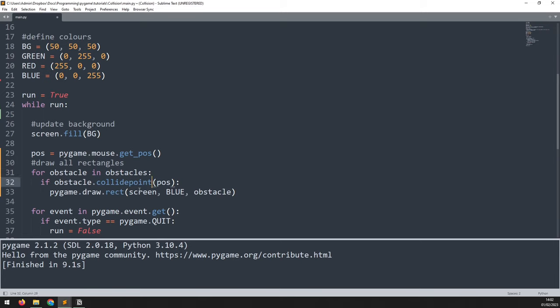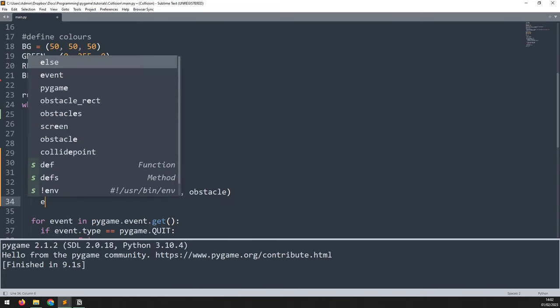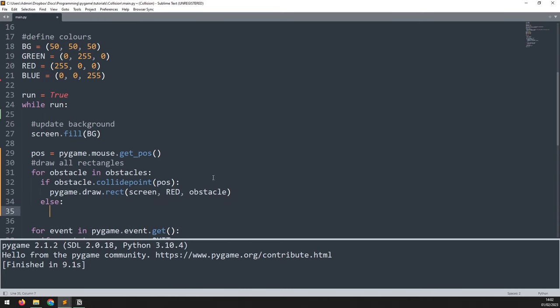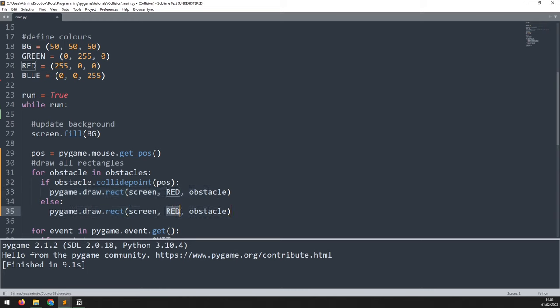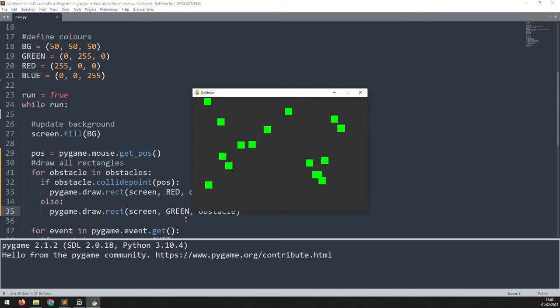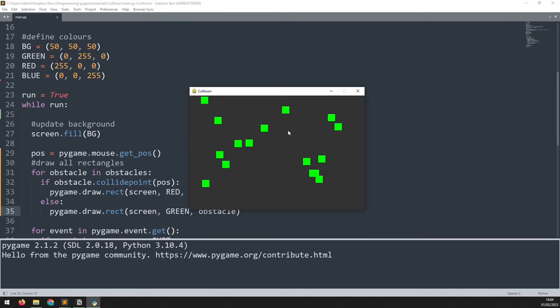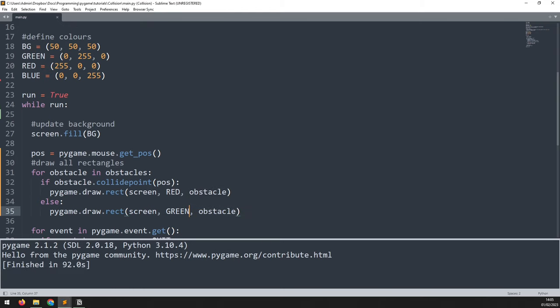If there is a collision between the mouse and the rectangle, I draw it in red. I then add an else statement — if there is no collision, I still draw the rectangle but in green. Running this, all rectangles show up green, and as soon as I hover over one with the mouse it changes to red. You can combine this with a mouse click event and these rectangles become buttons.